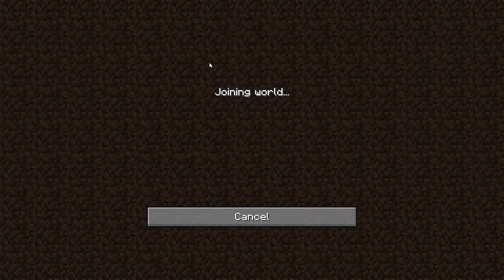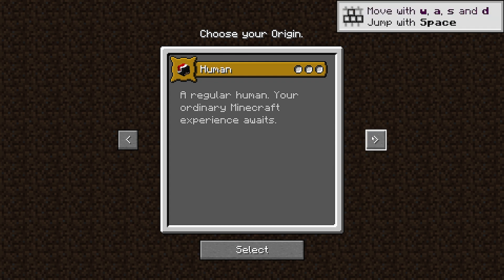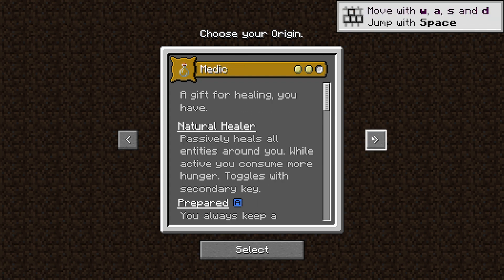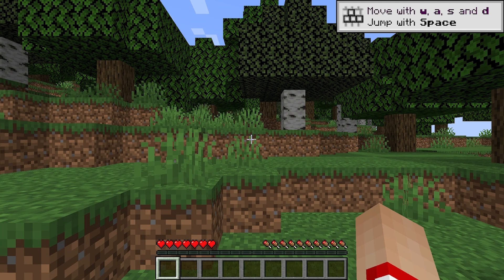When you double click on it, it should come up with a screen saying choose your origin. If you click the arrow, you'll then be able to see the custom origins you downloaded. Select the one you want and now you're able to play as a new origin.